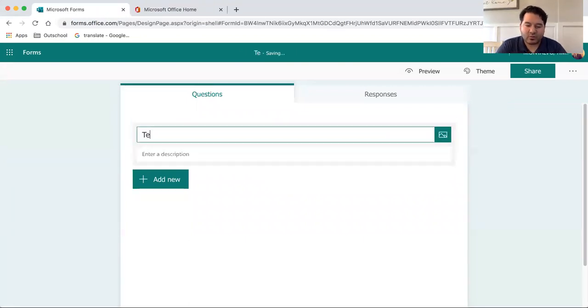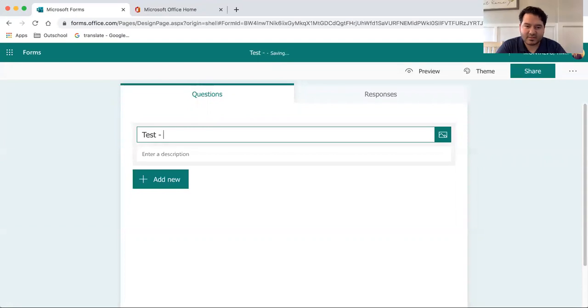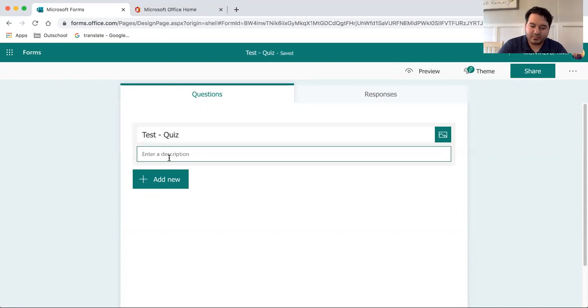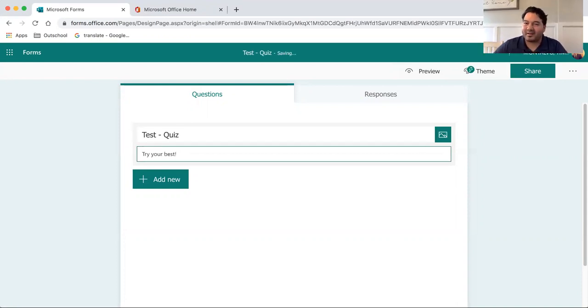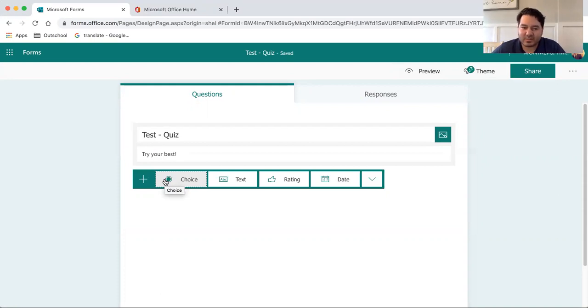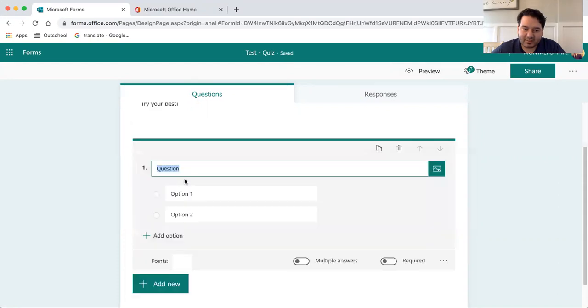So we'll label it Test Quiz. We can write a description. Hopefully a bit more than just that, right? Now we have a few different options as far as what we can design the questions to be. If you wanted a multiple choice question, you could try that here.